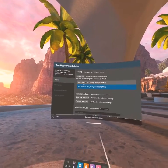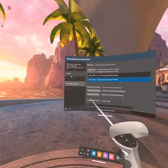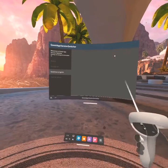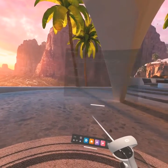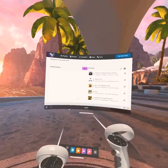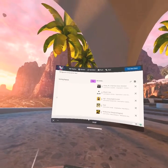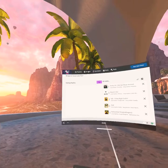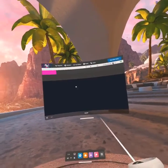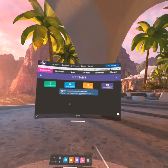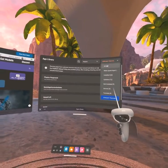Once Beat Saber 1.24.0 is installed and all good, go to BMBF, make sure you install it, and let it mod your game. After that, if you want to get custom sabers and stuff, go to your browser — I'll link the link in the description as well.